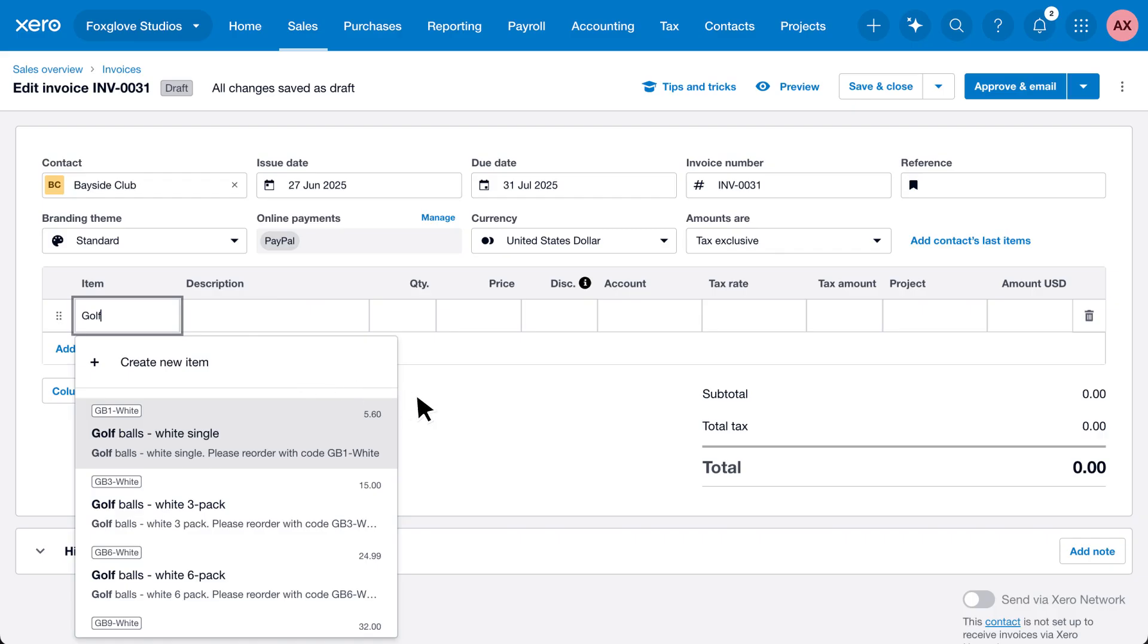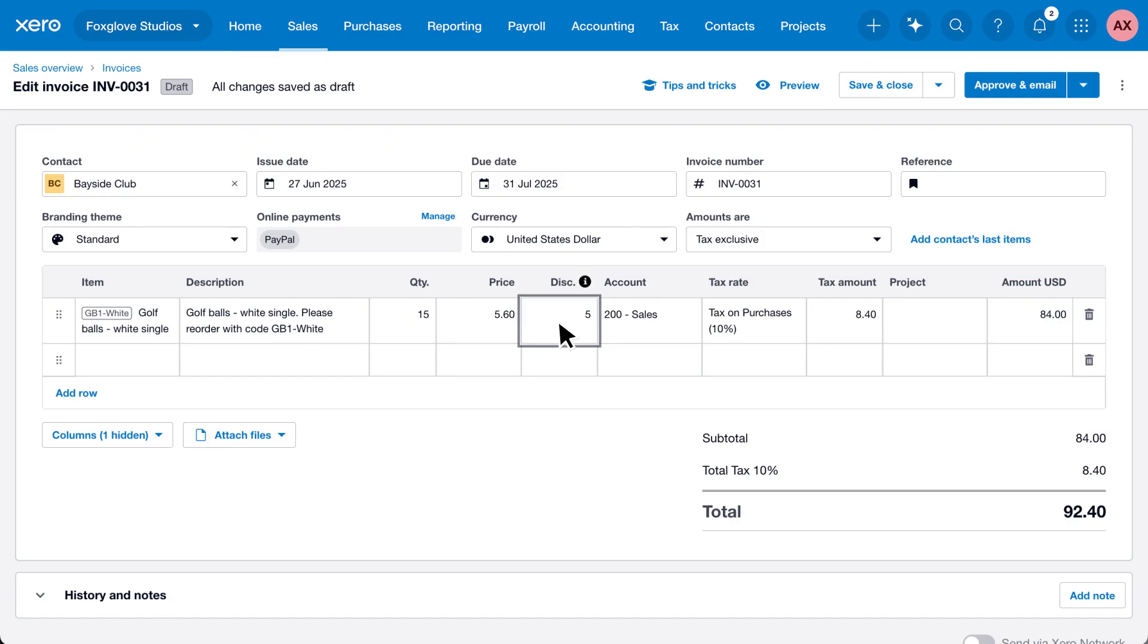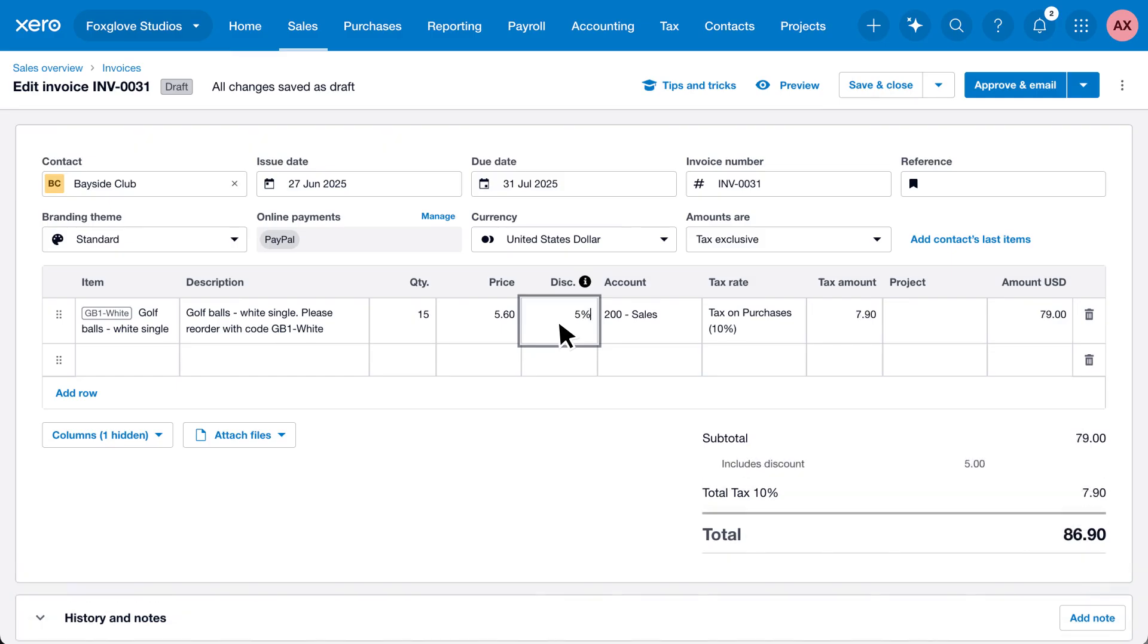Then update details as needed. To add a discount, enter an amount in the discount field or enter a percentage with symbol, and Xero will work out the amount for you and display the discount at the bottom of the invoice.